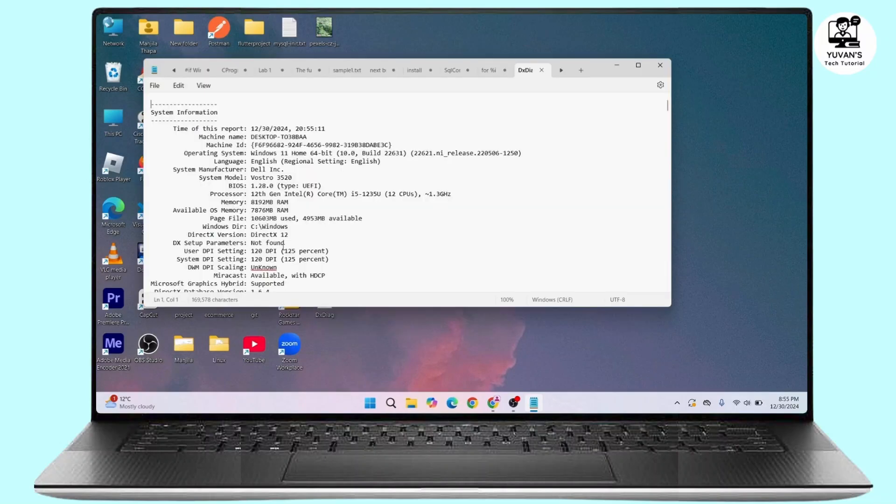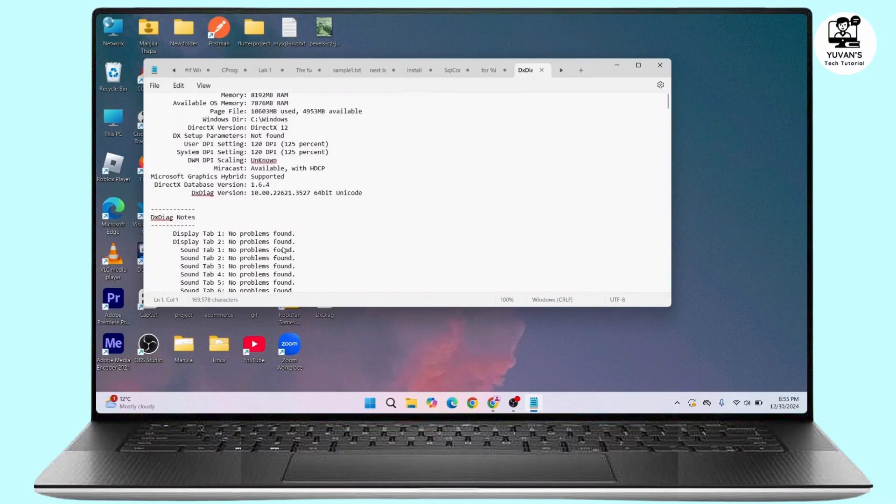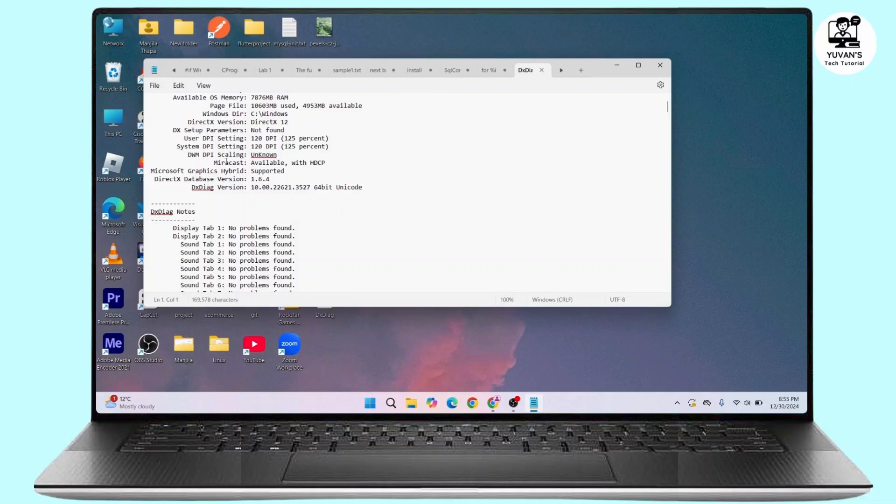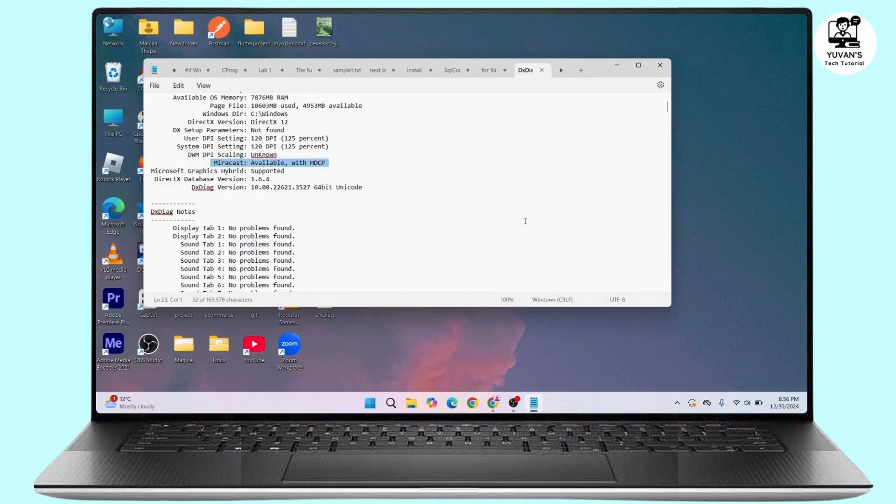Under here, you have to look for the status for Miracast. In my case, it is available, which means the device supports Miracast. If it says not available, that means the device does not support it.